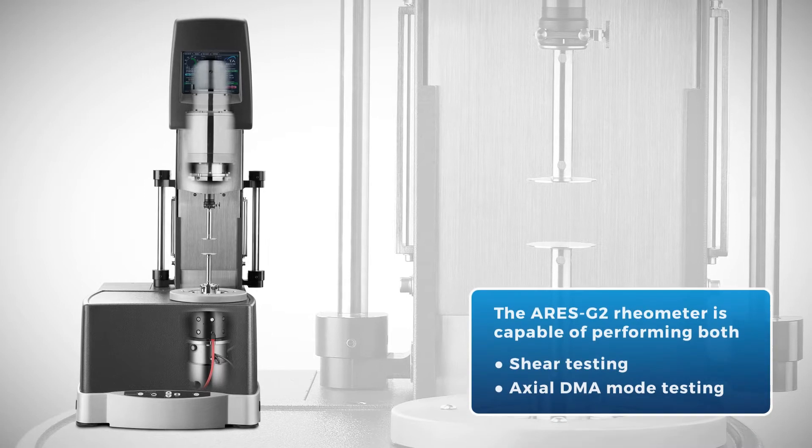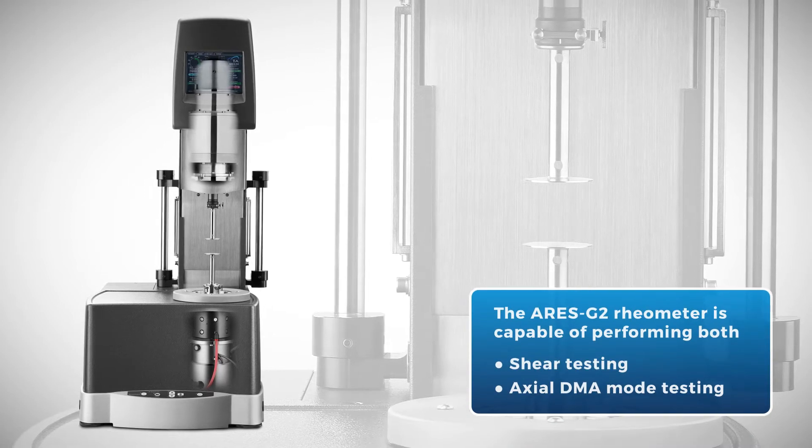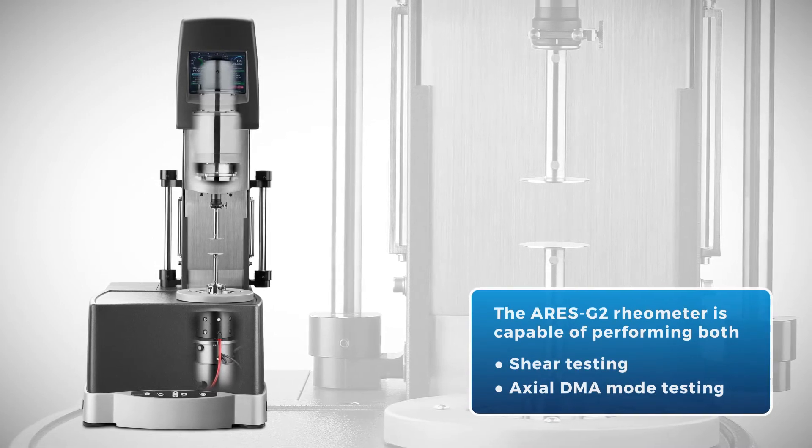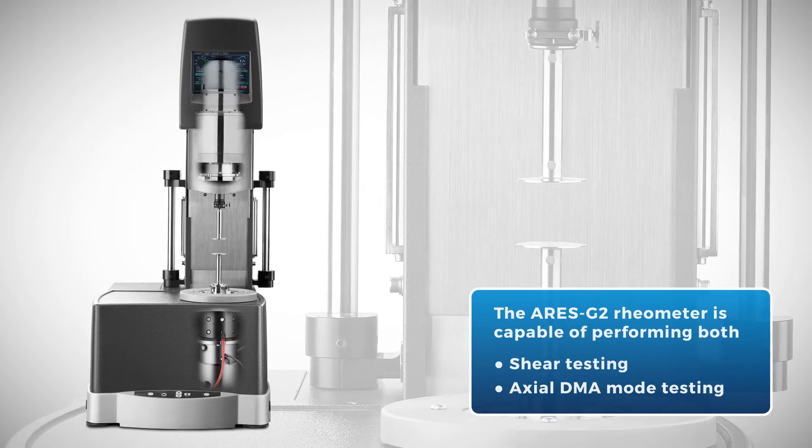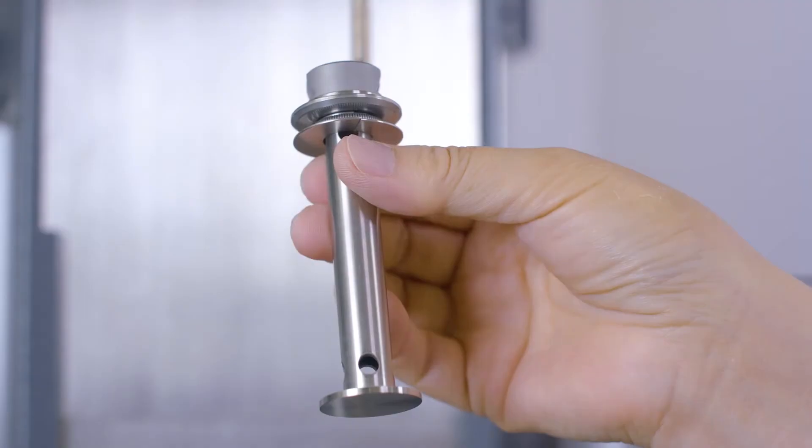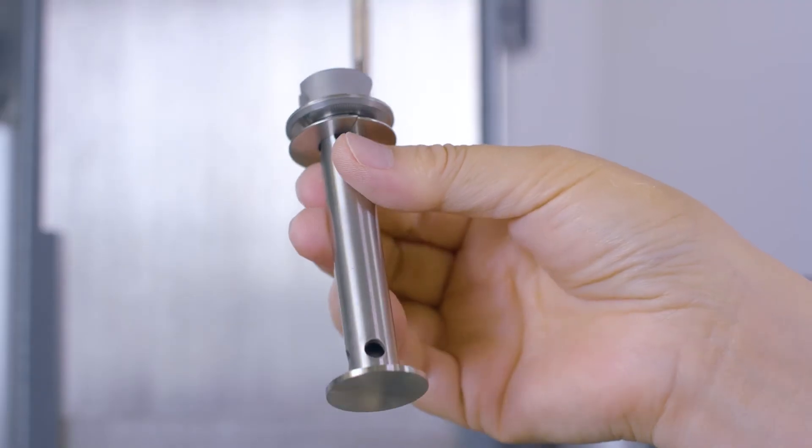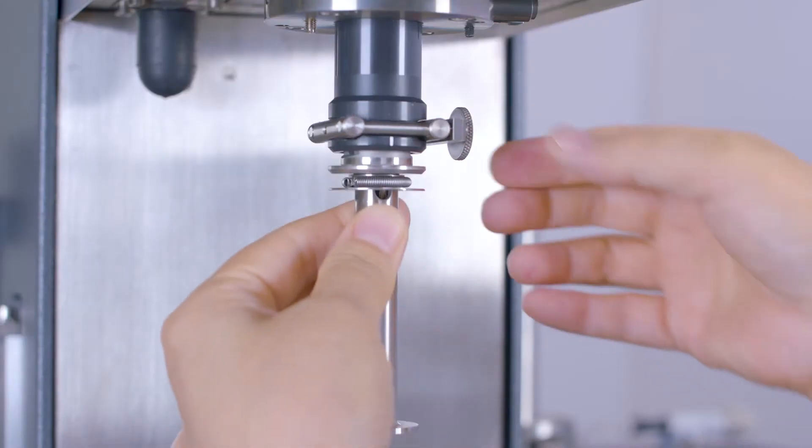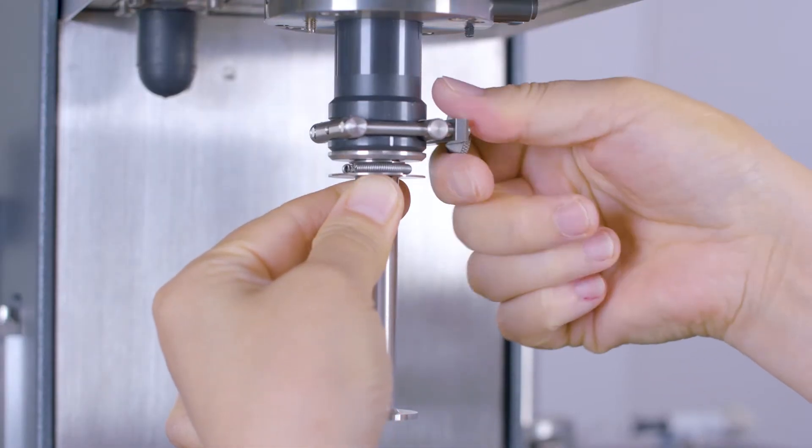The ARIES G2 rheometer is capable of performing both shear testing and axial DMA mode testing on samples. To perform compression measurement, we need to first attach a parallel plate to the instrument.